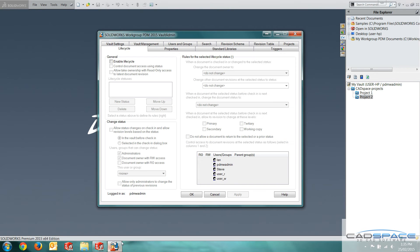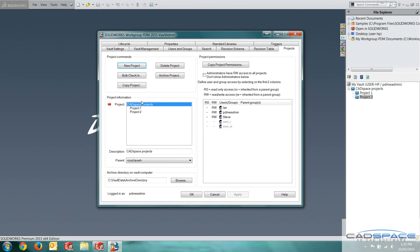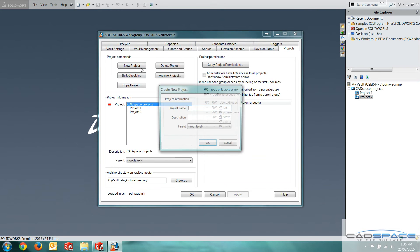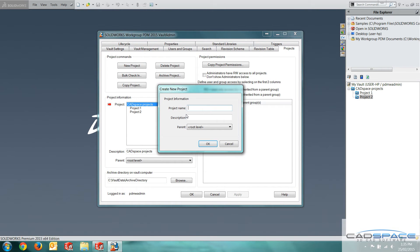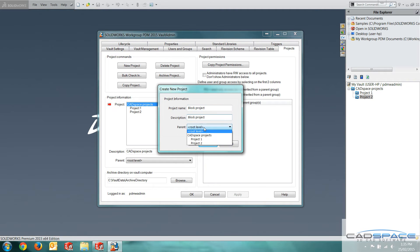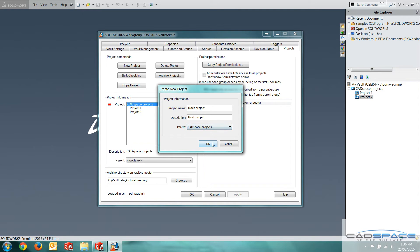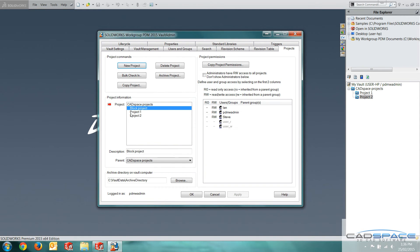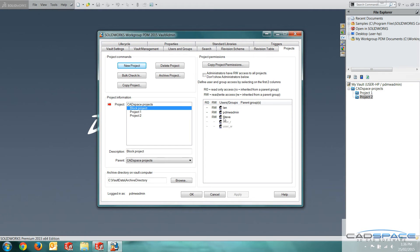We'll go back into the Vault admin tool. Projects tab. New project. I'm just going to call this block project. I'll have the description the same. I'm going to put this within the CAD space projects folder. I'm going to click OK. Now, on the right, I briefly mentioned before we can set user permissions. Everyone is currently in read-write access. So they can modify documents within this project.